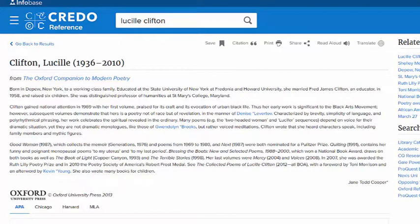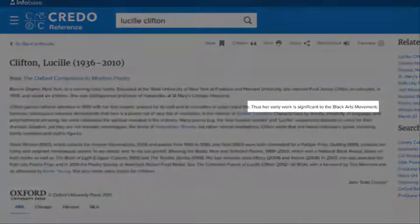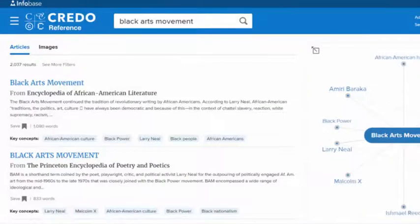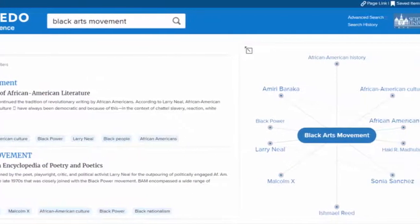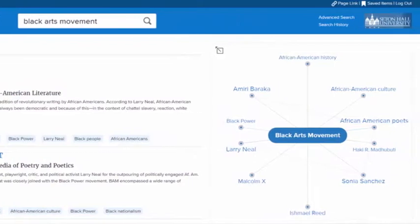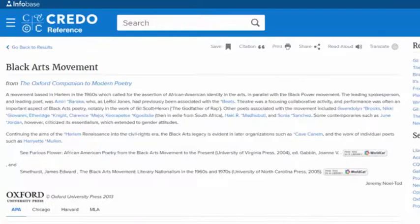I'm going to read this brief entry on Lucille Clifton to get some additional understanding of her work, which will be useful as I further shape and refine my research topic's focus. But I'm also going to be hyper aware of any keywords that are really useful here. For example, I noticed that her work is associated with the Black Arts Movement. What's great about Credo is that even if I'm unfamiliar with the Black Arts Movement, I can read up on that very quickly and understand how Clifton's association with it centers her work within a literary tradition of creative Black individuals working in a specific time period.